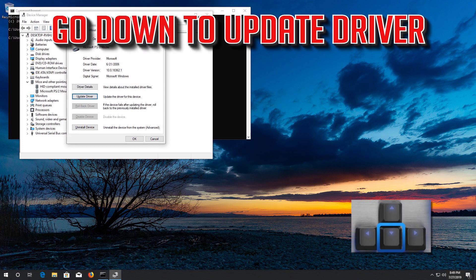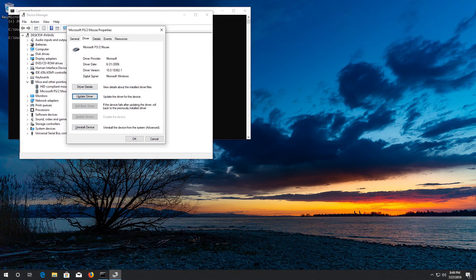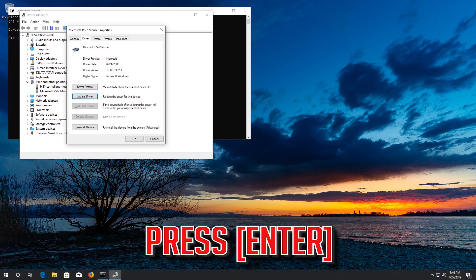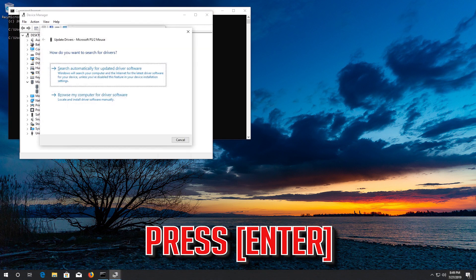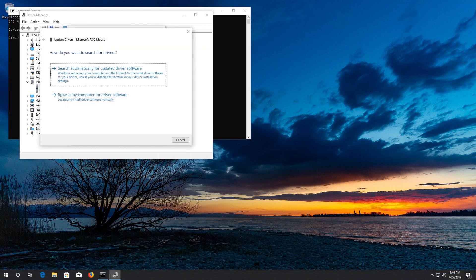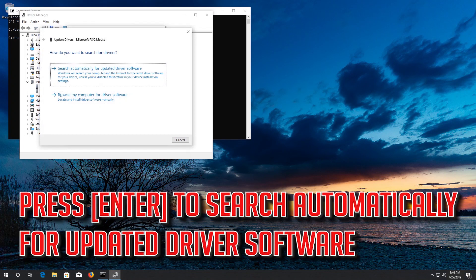Go down to Update Driver and press Enter. Press Enter to search automatically for updated driver software.